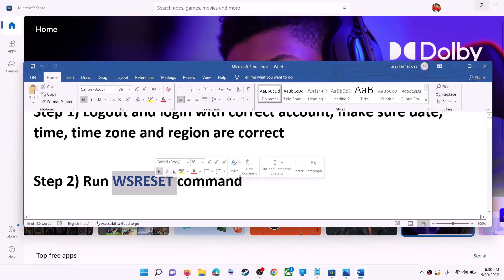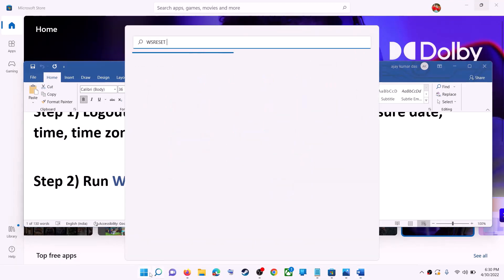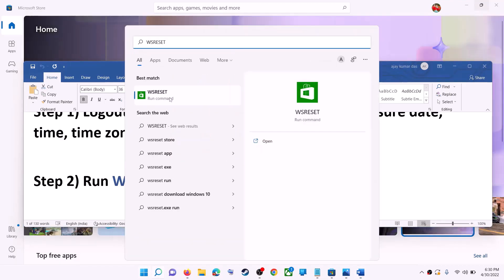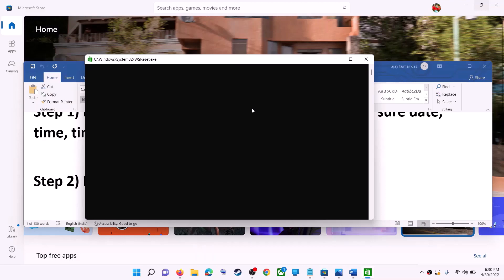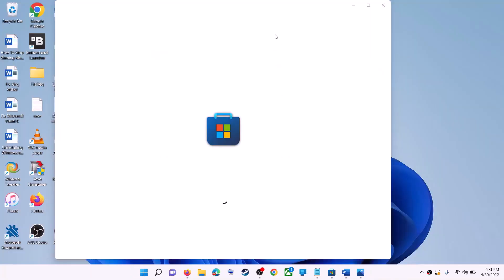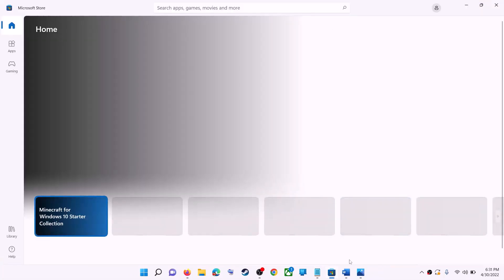The next step is to run the WSReset command. Type 'wsreset' in the Windows search box and then click on the WSReset run command. This will open a black screen — do not close it. The black screen will go away and Microsoft Store will open. Now try to install the application.